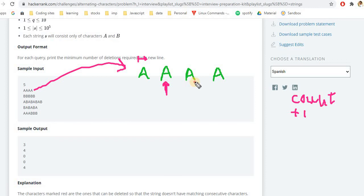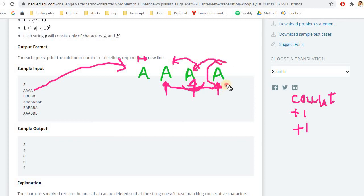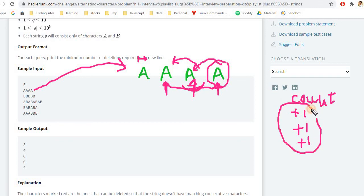The count is incremented by one each time a repeated character is found. The pointer moves forward, and at each position we check if the previous character matches the current one. If yes, we increment the counter again. This count represents how many characters need to be deleted to get an alternating character string. For this first example, the answer is three.